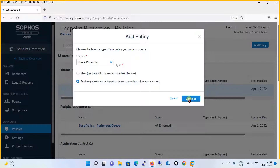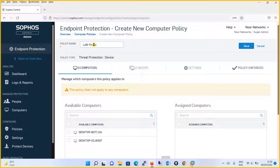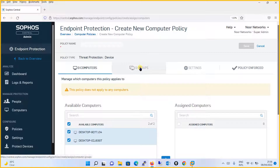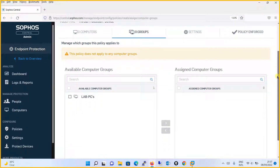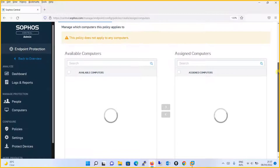Click Continue. Now a template is ready for you. The first thing you have to give is the policy name — let's give it the name 'lab threat protection.' Then it asks on which computers you want to apply this particular policy. We will apply this policy on both computers. You can select specific computers, or if you go to the group option, it will ask which group you want to apply this to. In our earlier tutorial, we created a group.